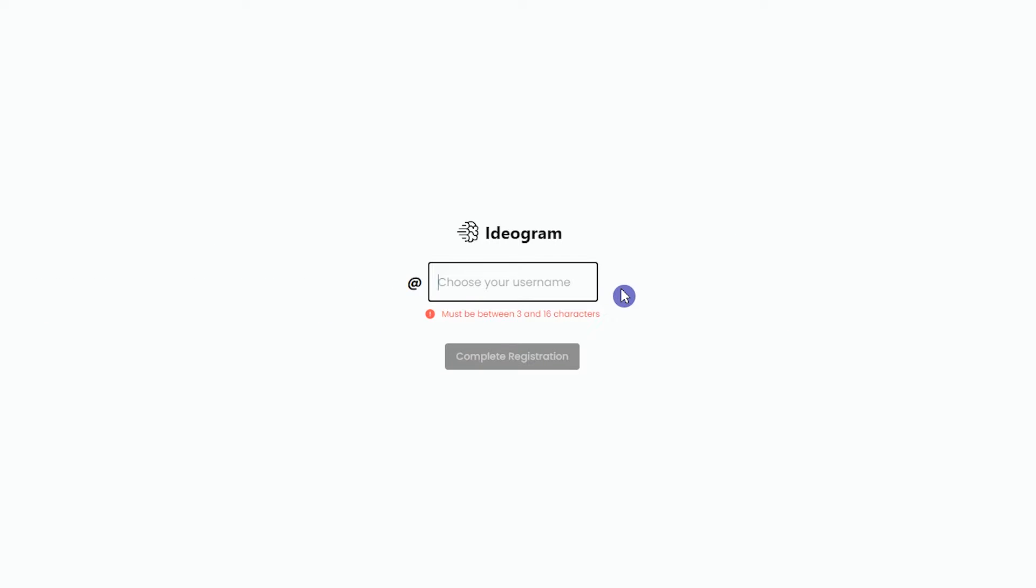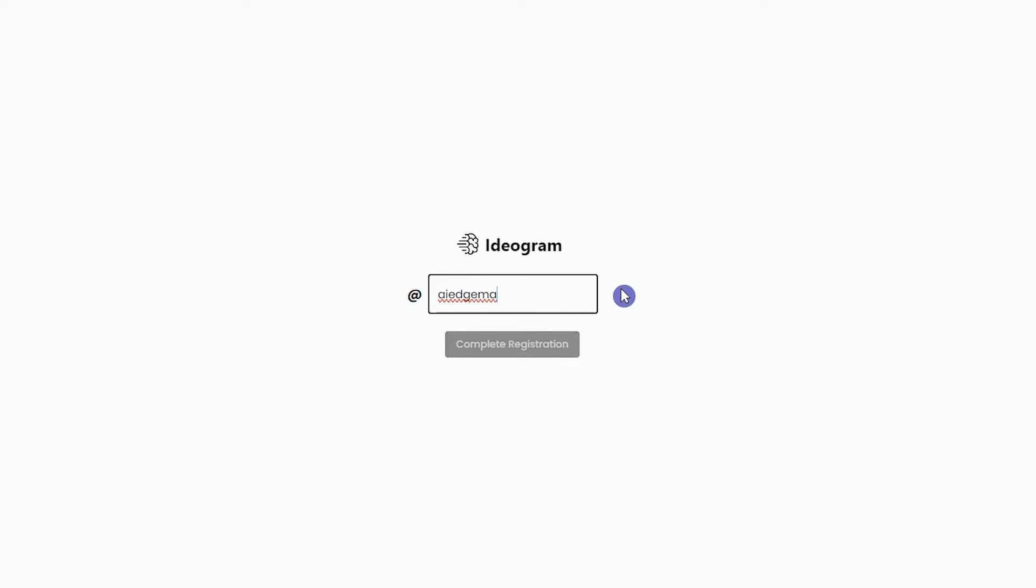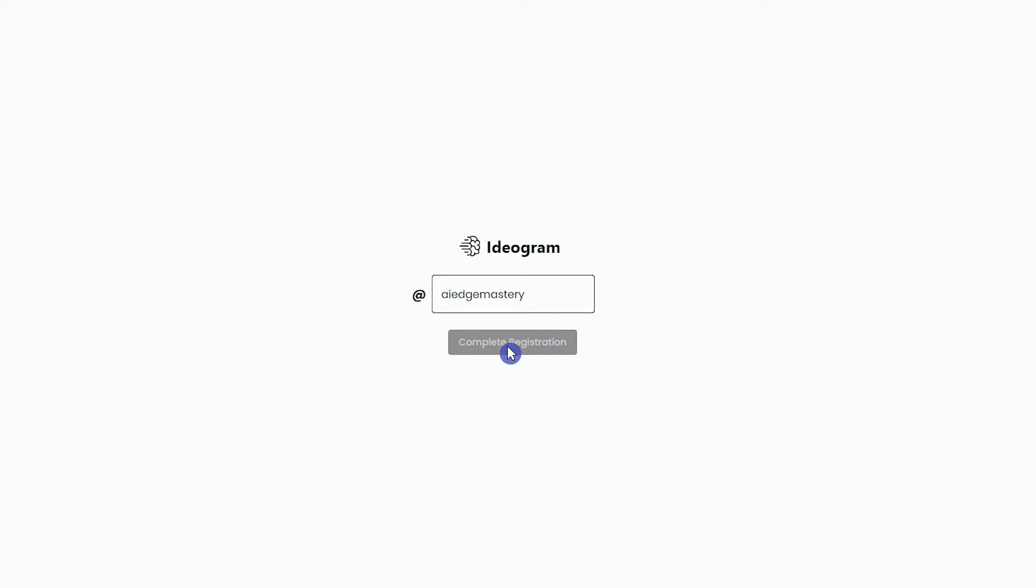Choose a username. The username must be unique. This username will be visible to other Ideagram users. Press the complete registration button.